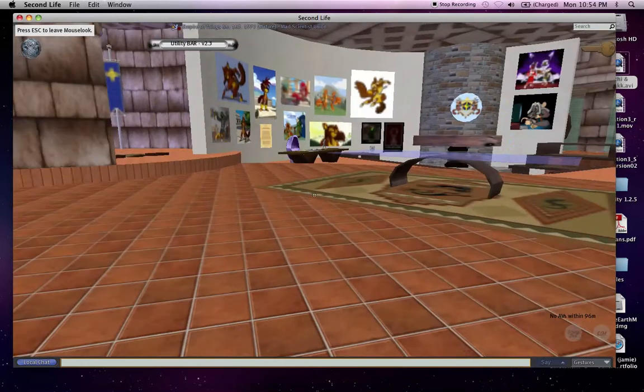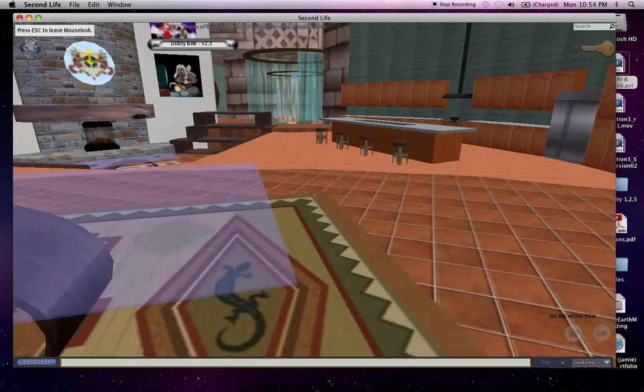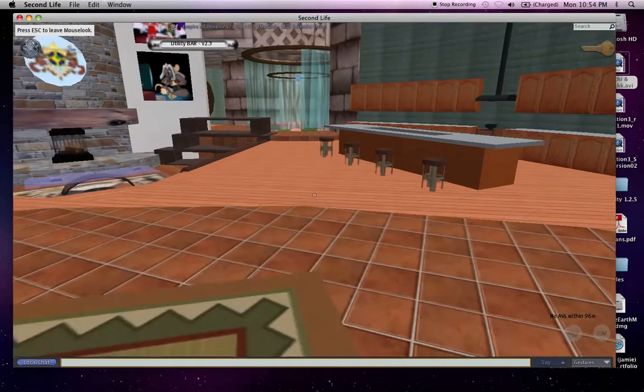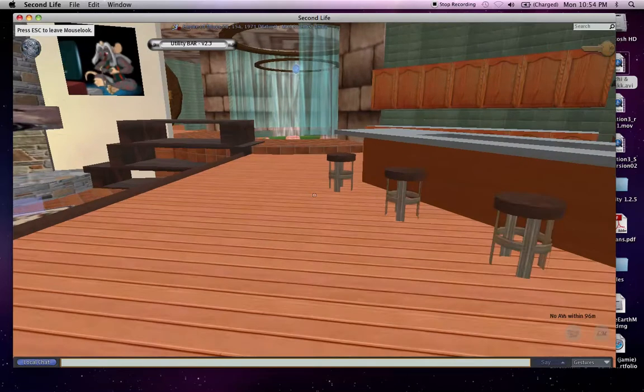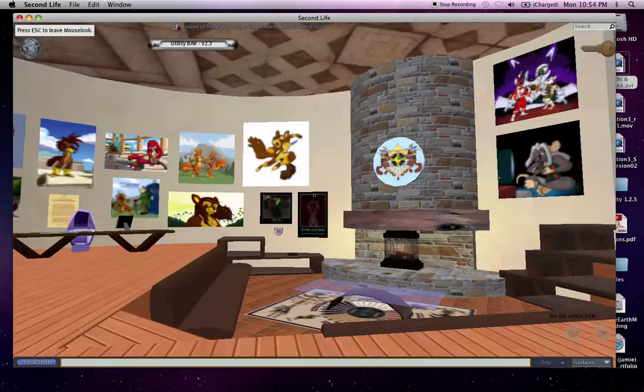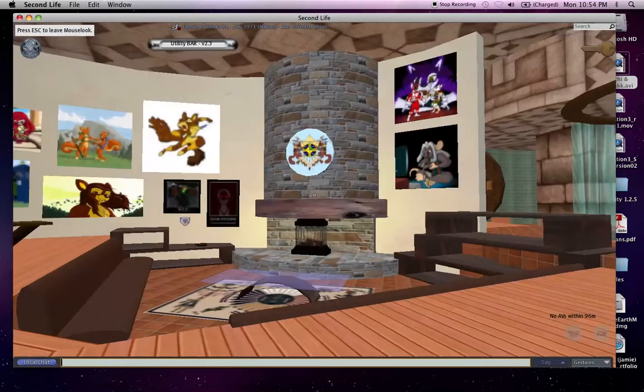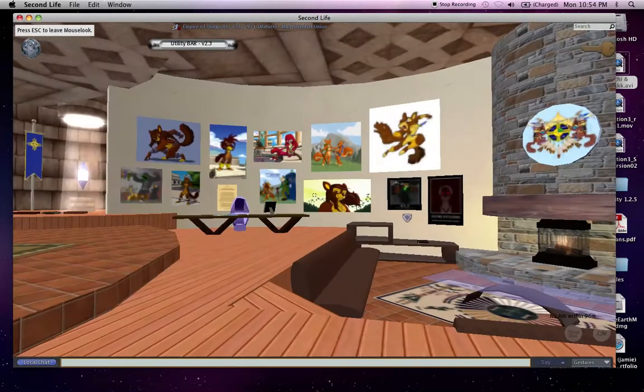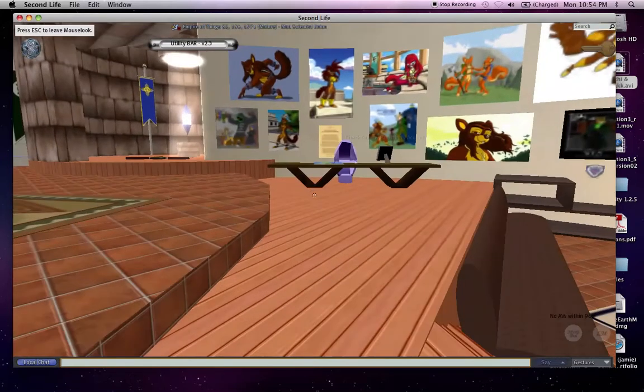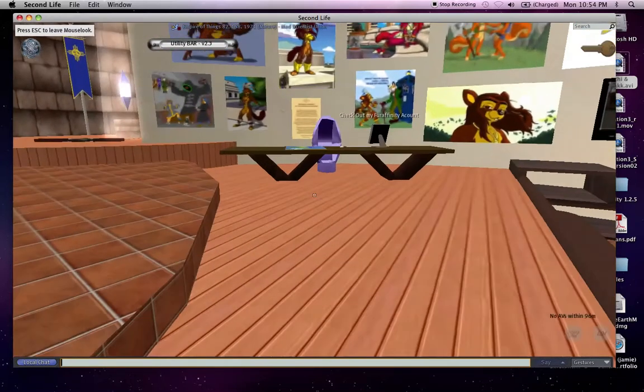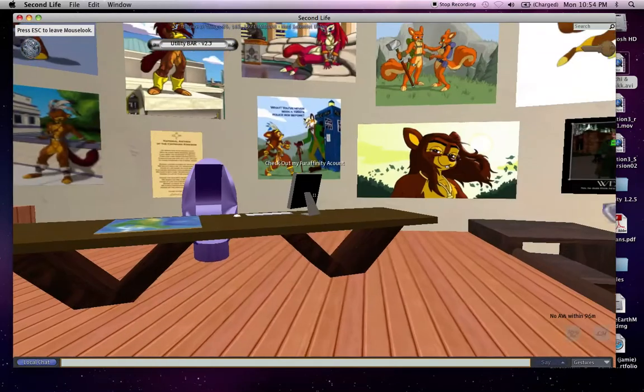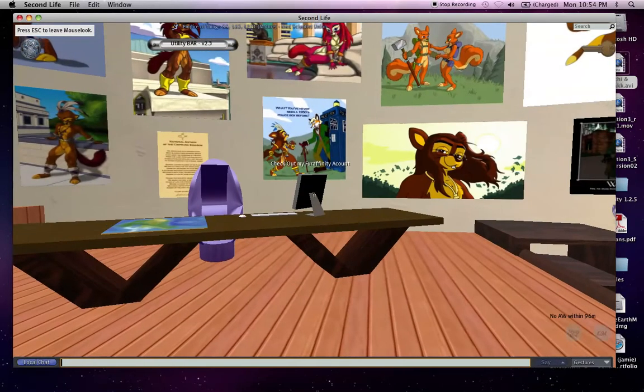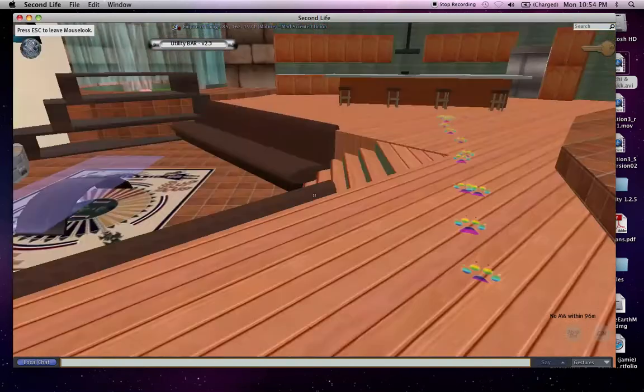And we head over this way. Another shot of my art wall. Much of this art is posted on my Fur Affinity account, and for those that manage to get to my den, you can click on the computer to get to my Fur Affinity page.